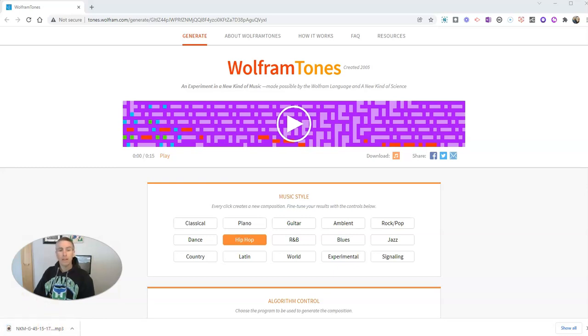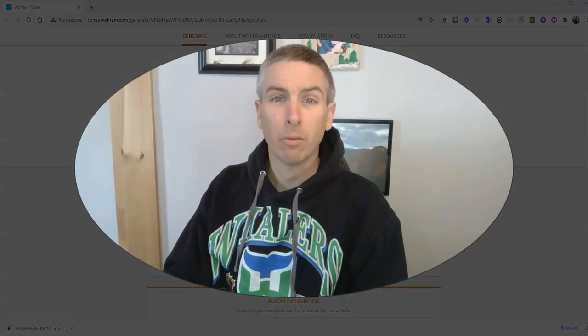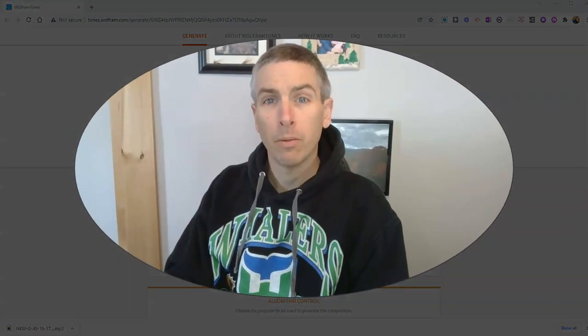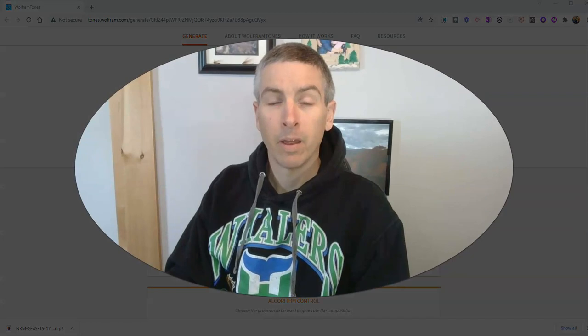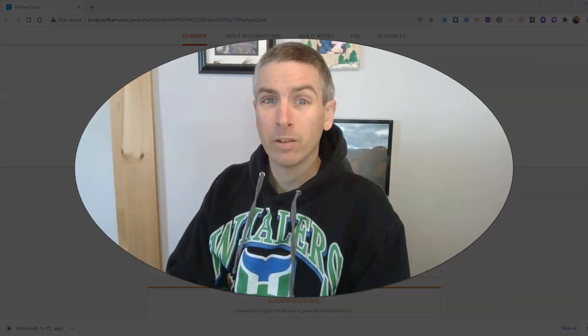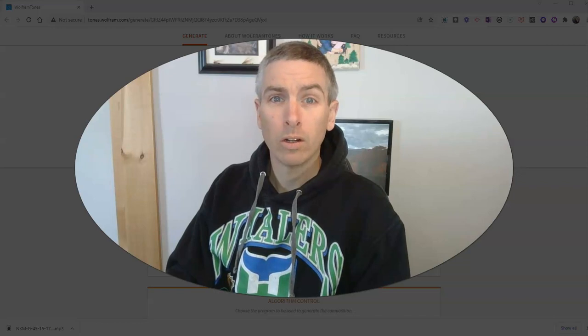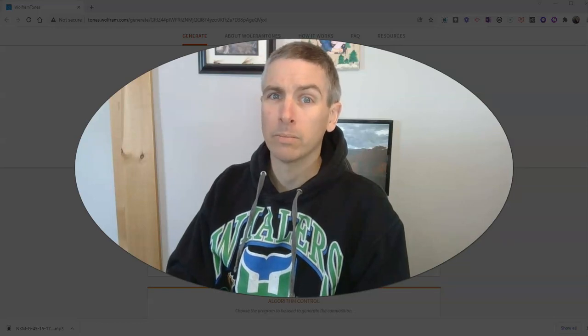So that's Wolfram Tones. You'll find it at tones.wolfram.com. It's from the same people that make Wolfram Alpha. As always, for more things like this, please check out freetech4teachers.com or subscribe to my YouTube channel.